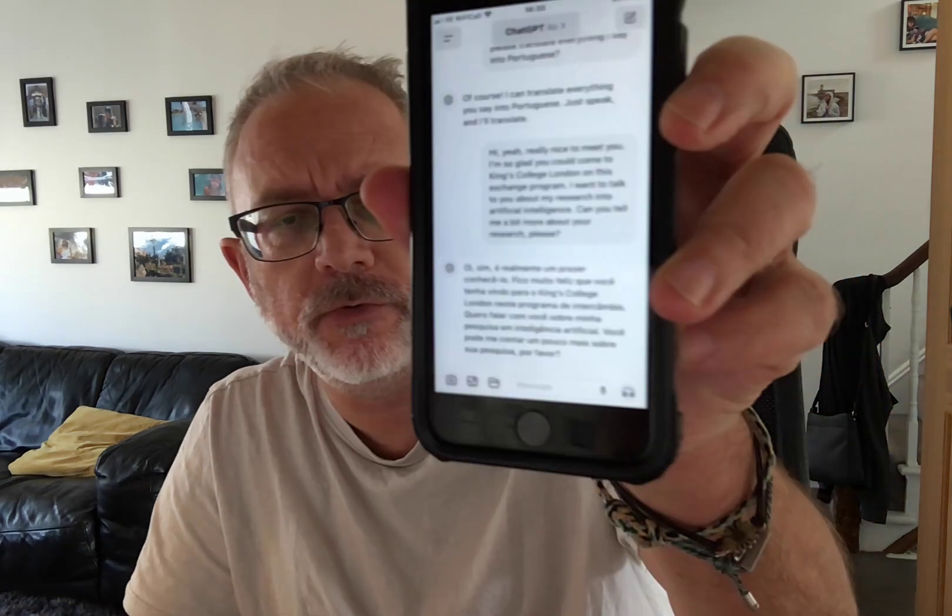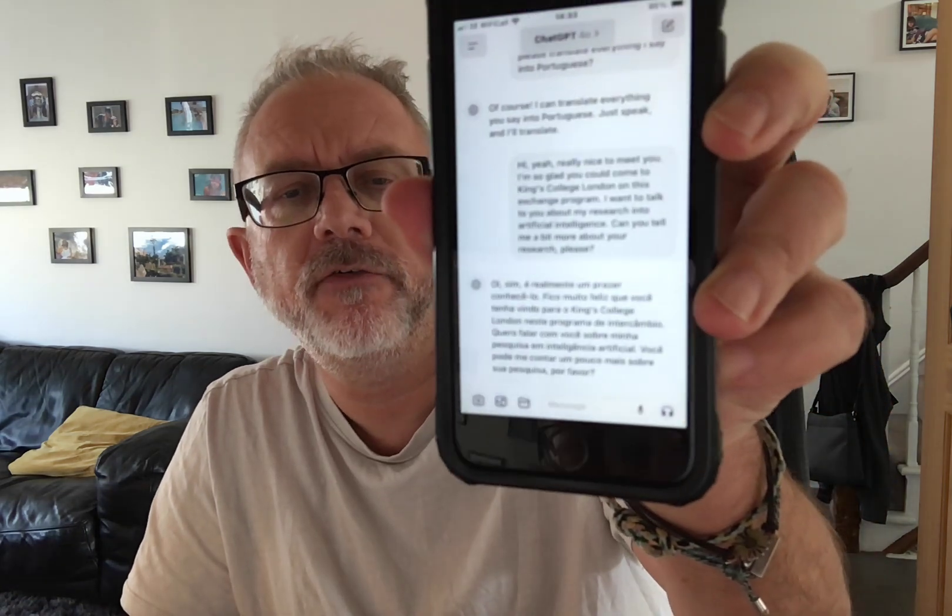And then of course it can go back the other way and so on. I think we're very close to that Star Trek Universal Translator thing. And as you'll see here, I've got a text-based translation of that as well.